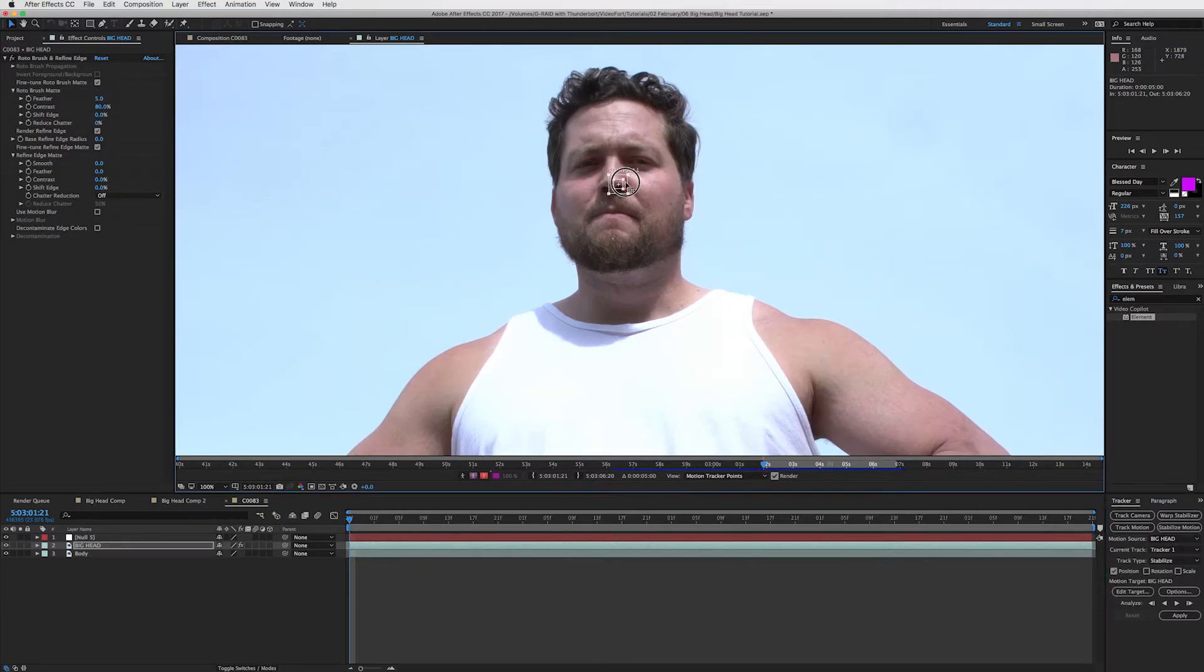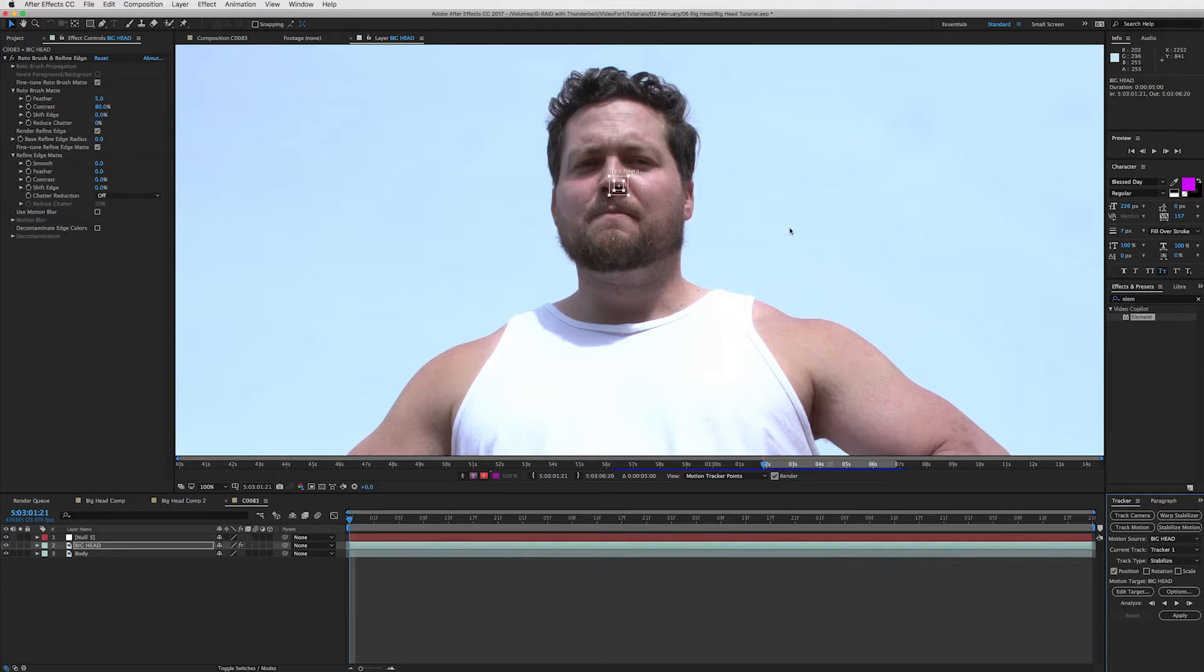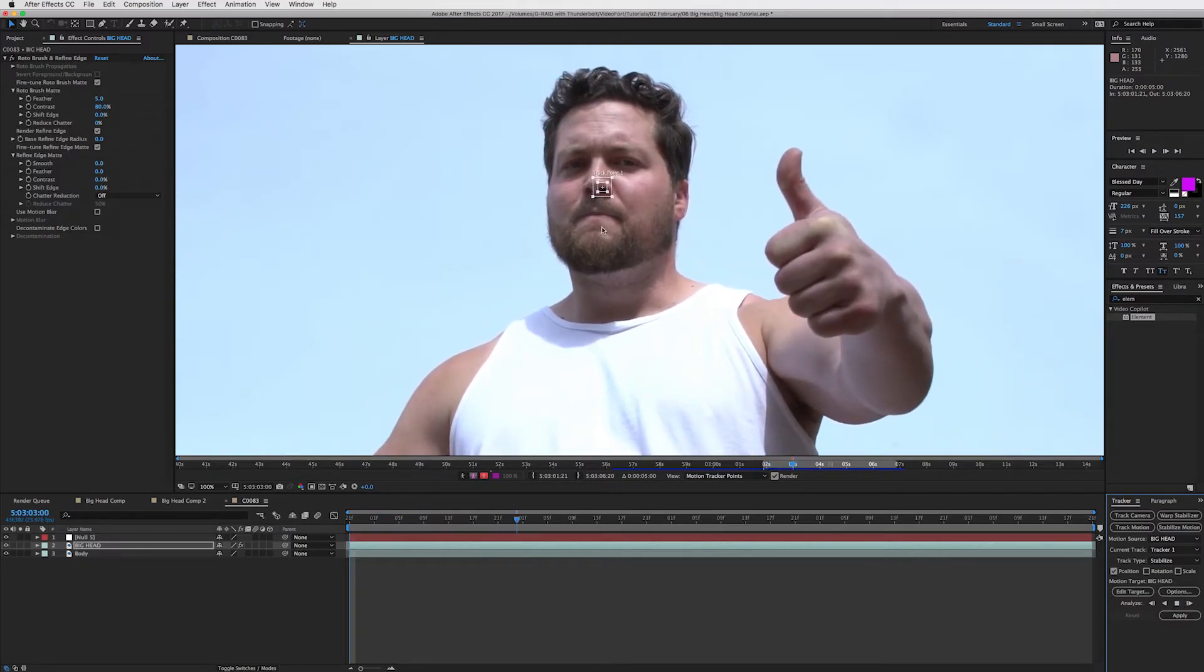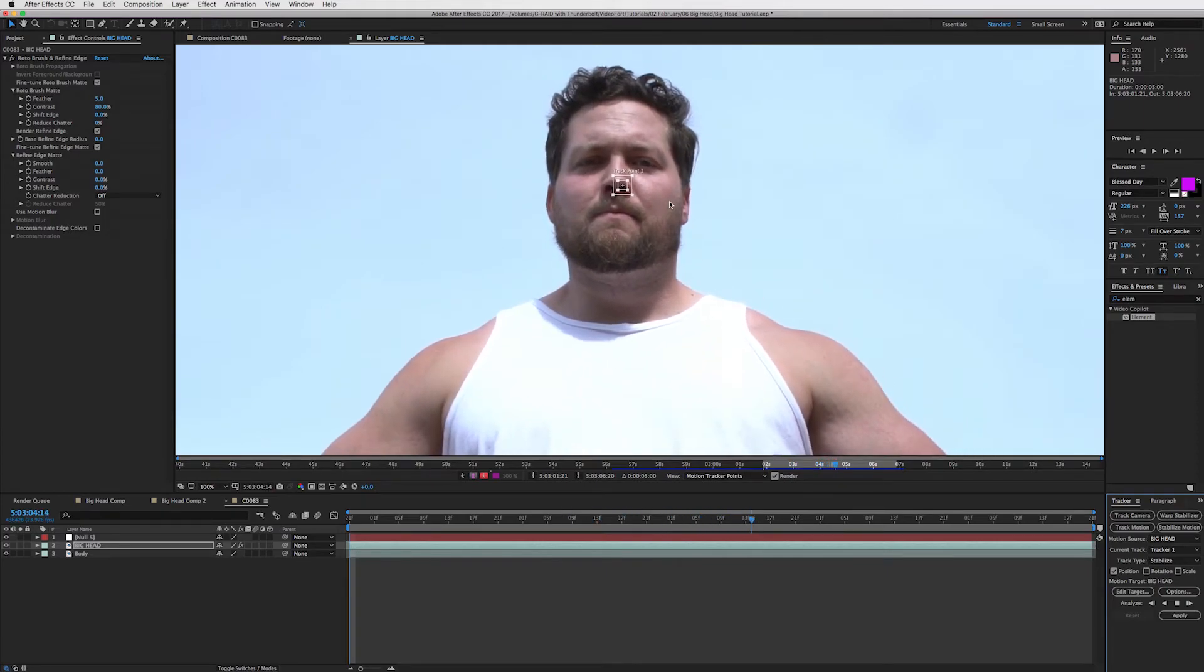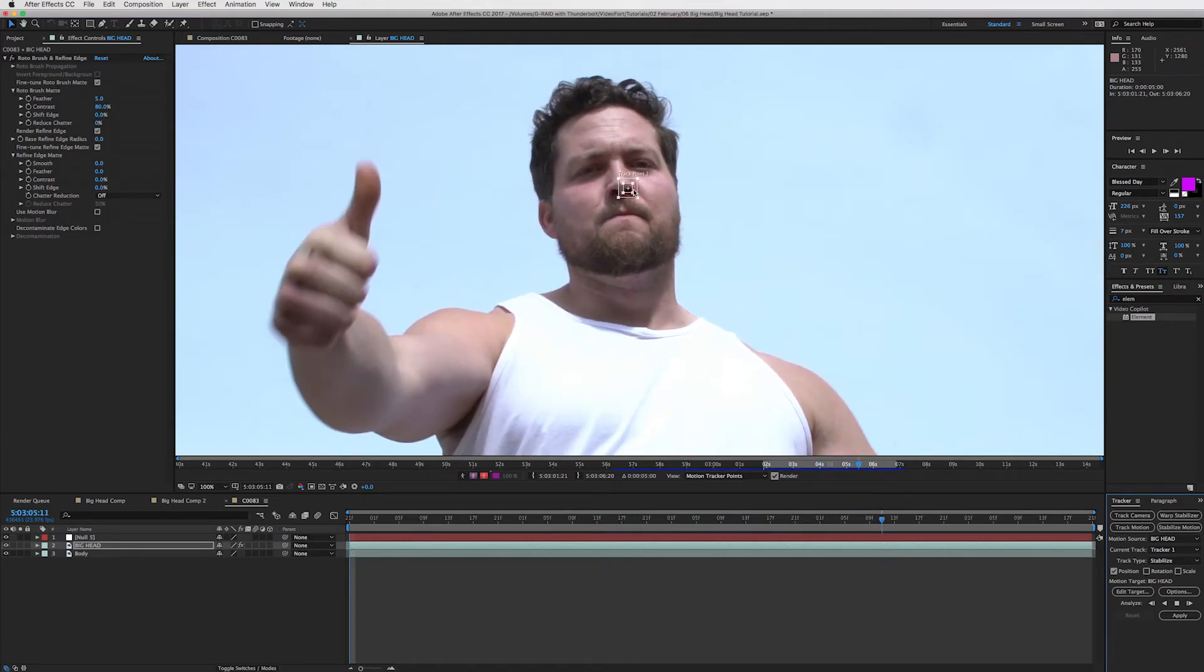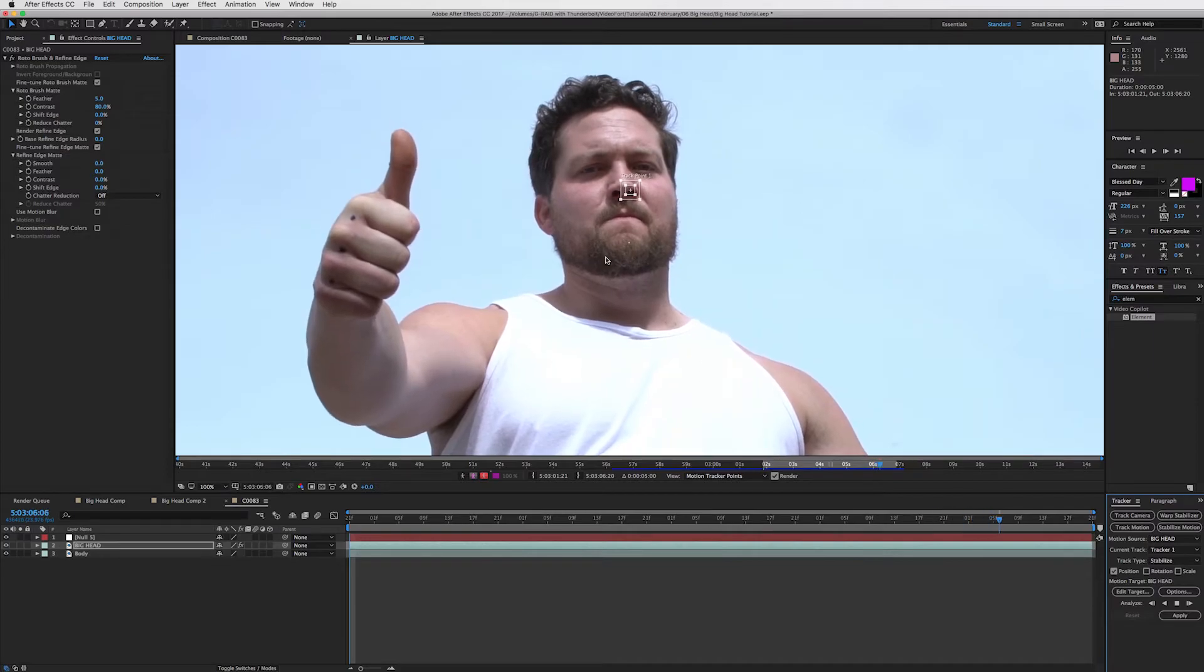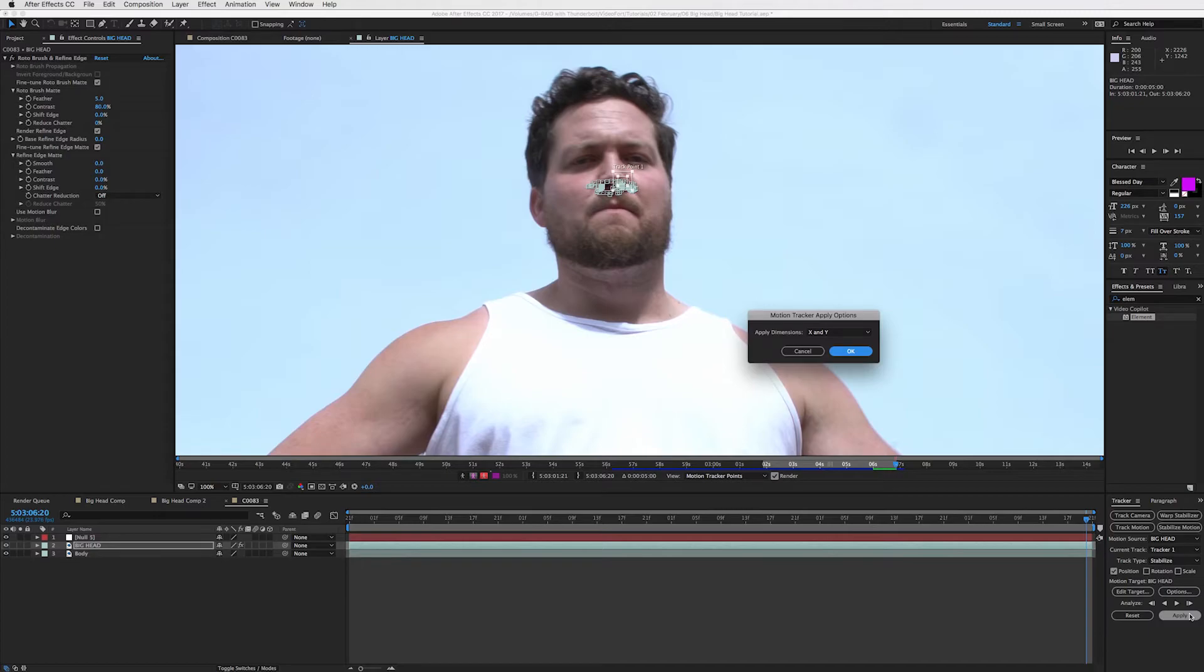So now that we got that, we are going to make sure that this is selected and we're going to click on stabilize motion. And we are going to track that nostril, the same one that we did the null object on. So we're at the beginning. Good. We've got our anchor point there, our tracker point as well, and we are going to analyze forward and it should stick on because it did before. So we know that this is a good place to do some tracking and it looks like we are good to go.